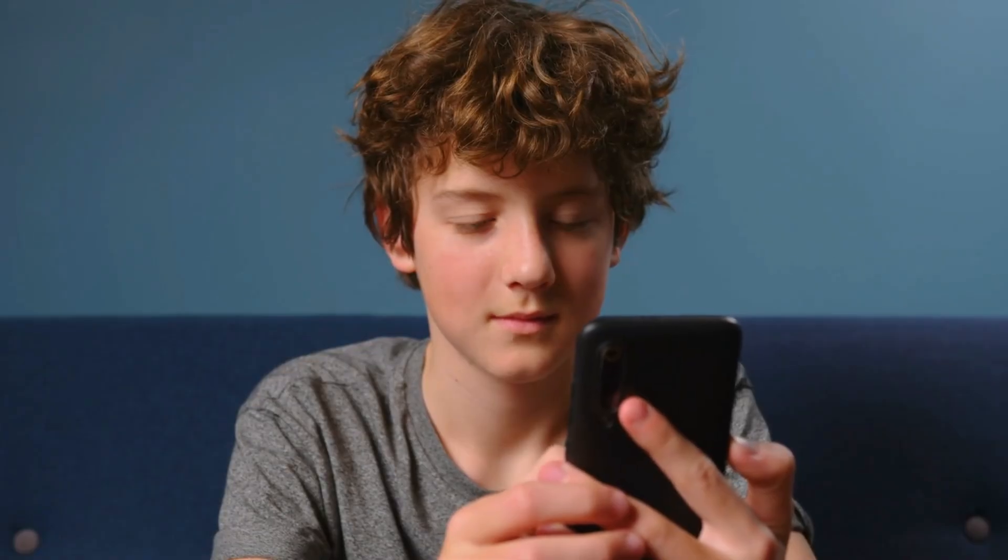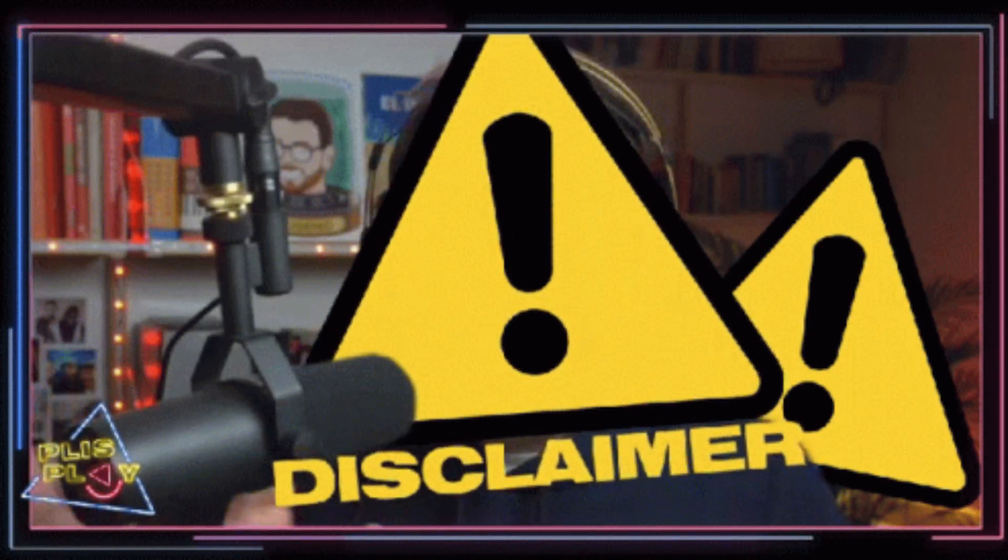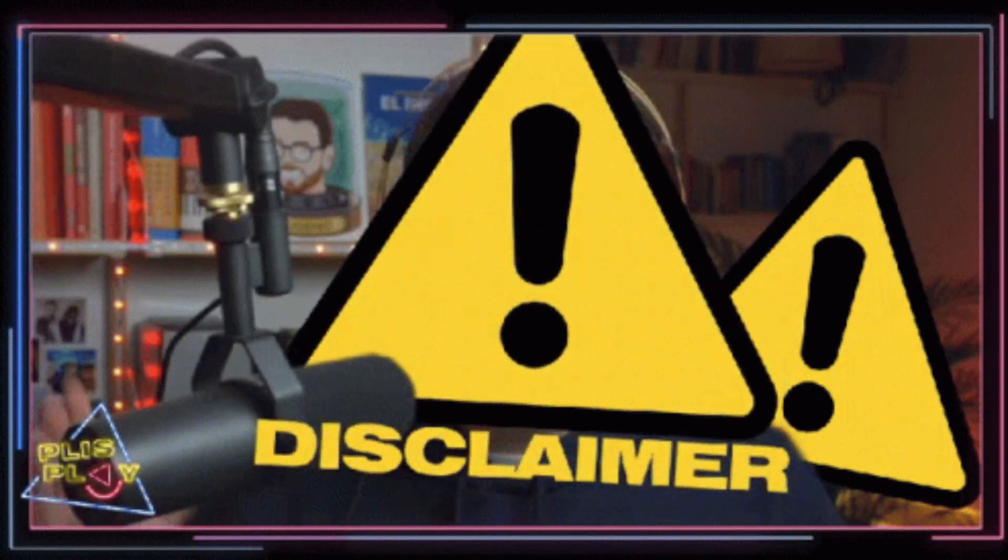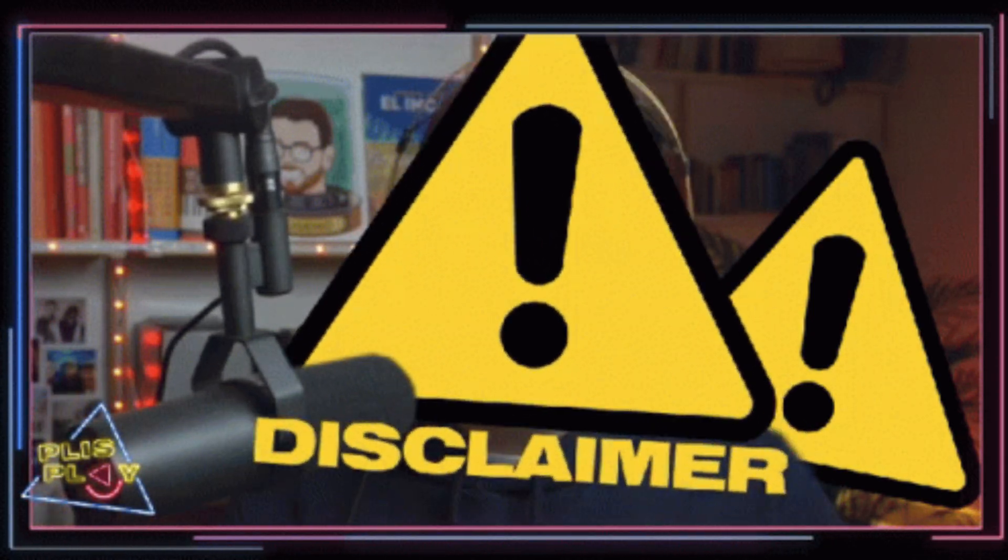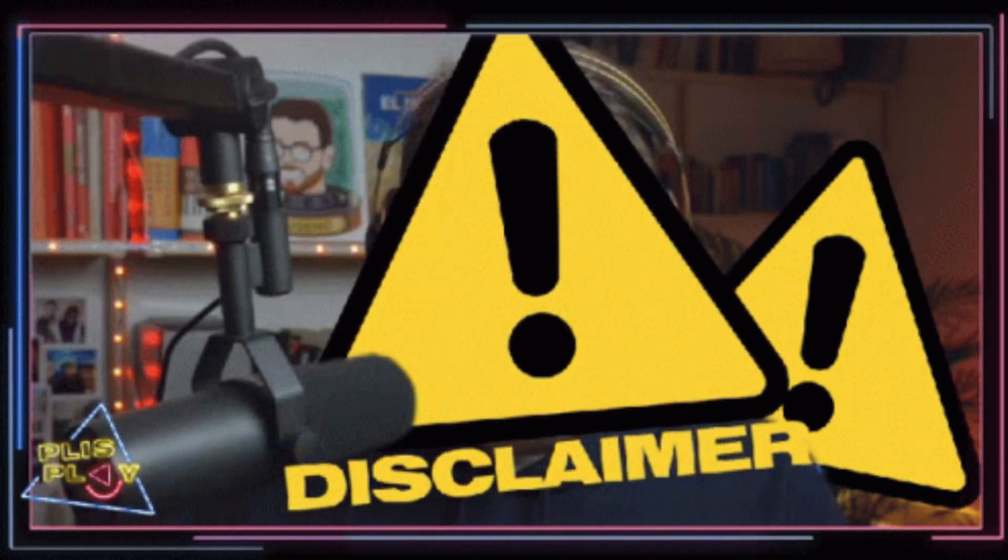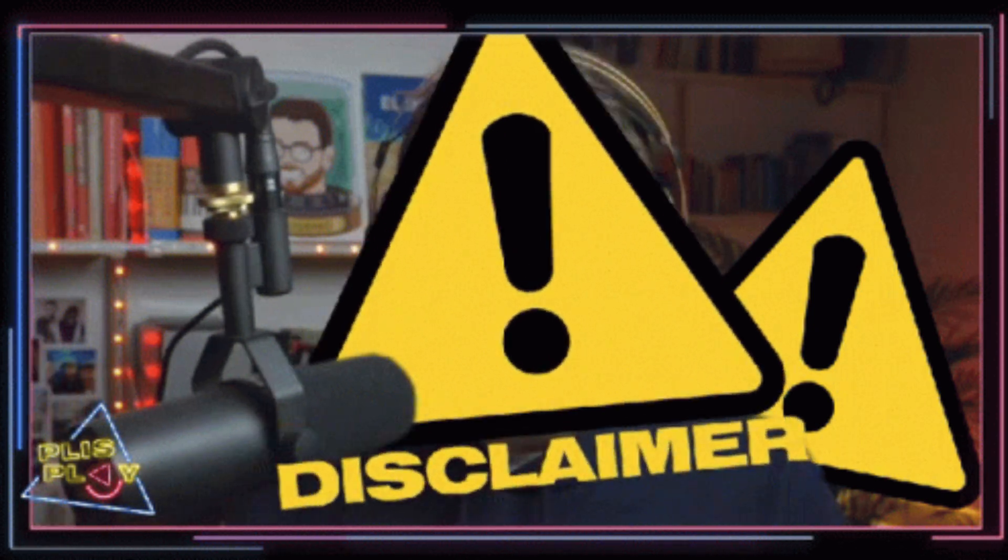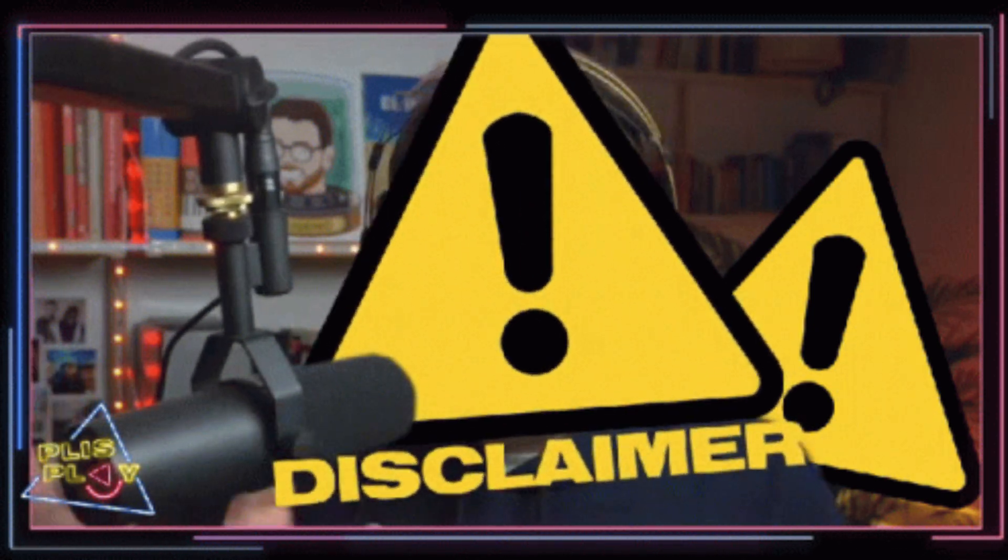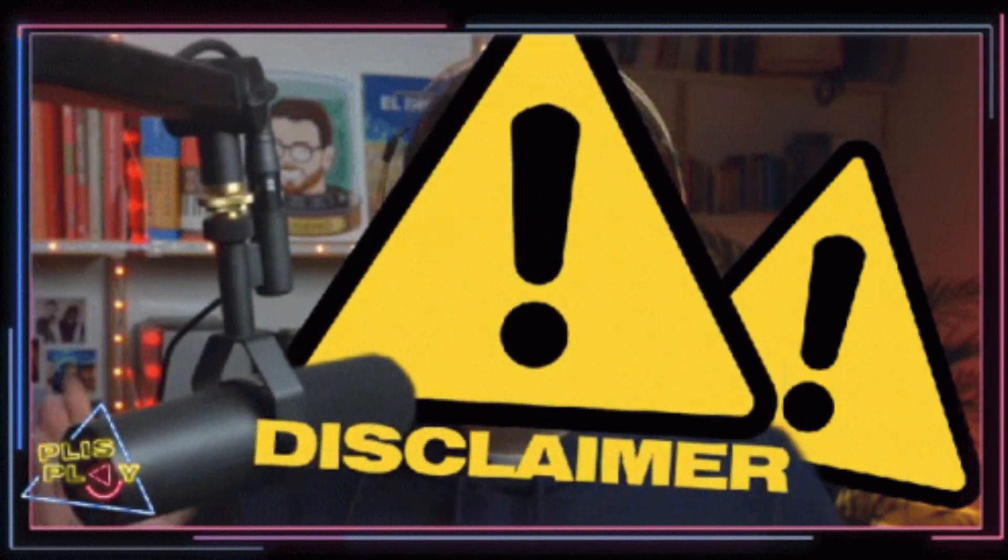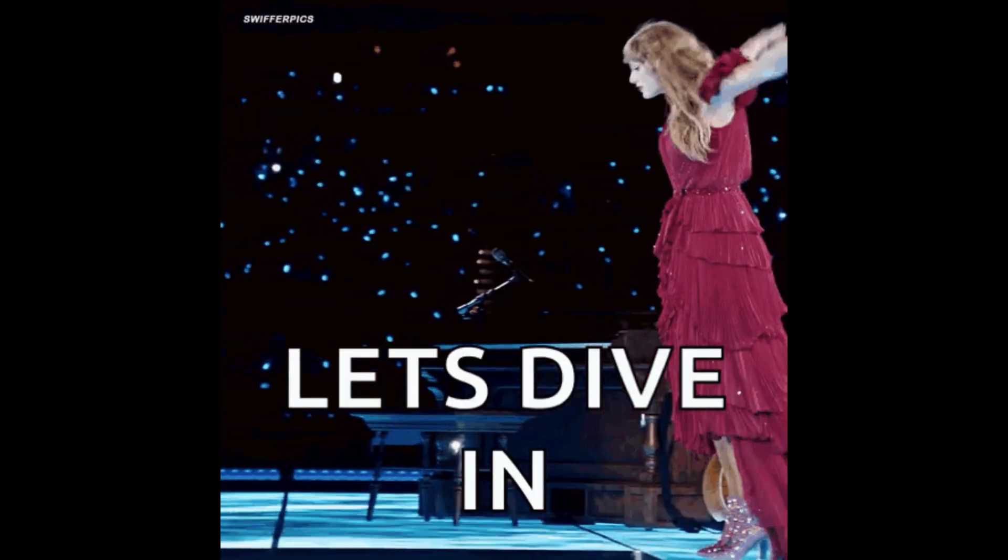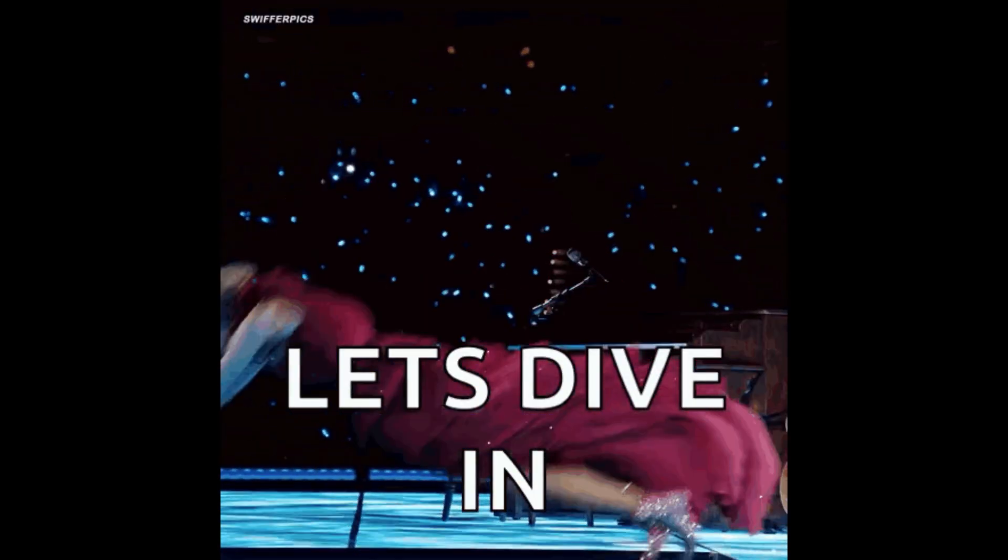Before we proceed, here's a disclaimer. This video is for educational use only. Use monitoring apps legally and responsibly. Now, let's dive in.